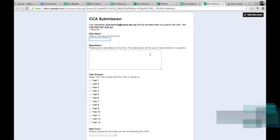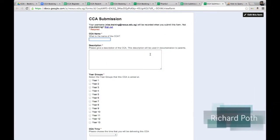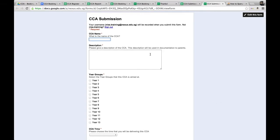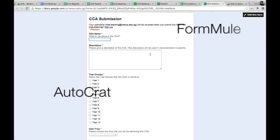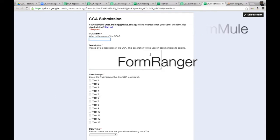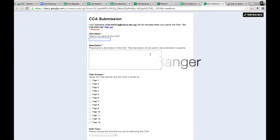Hi everyone, this is a tutorial video on how to use a club system that I've set up using different scripting tools within Google Apps — mainly Autocrat, Form Mule, and Form Ranger. They're the three main ones that I've used.